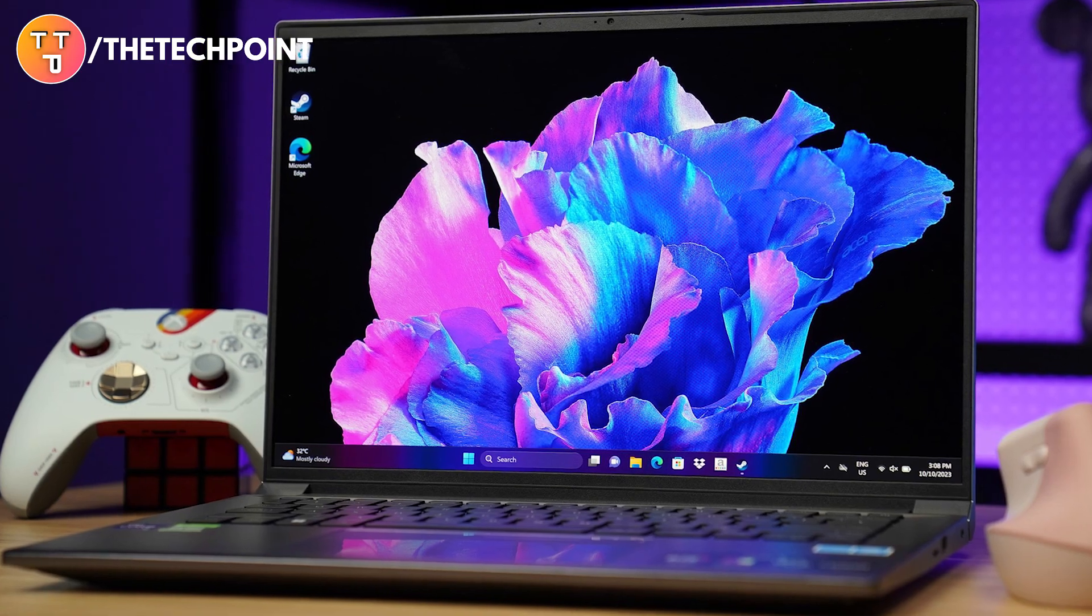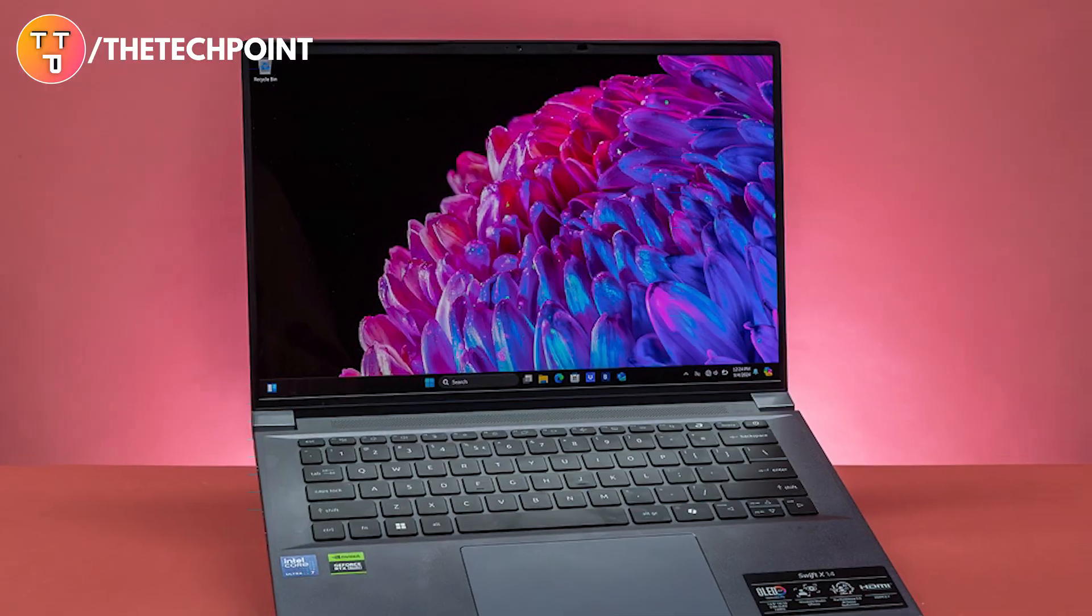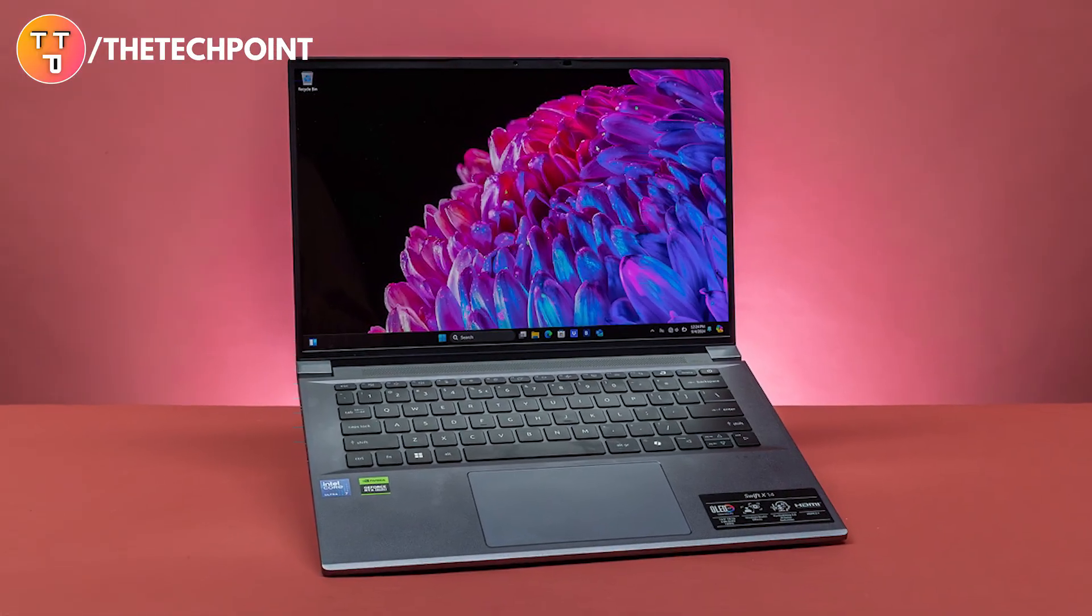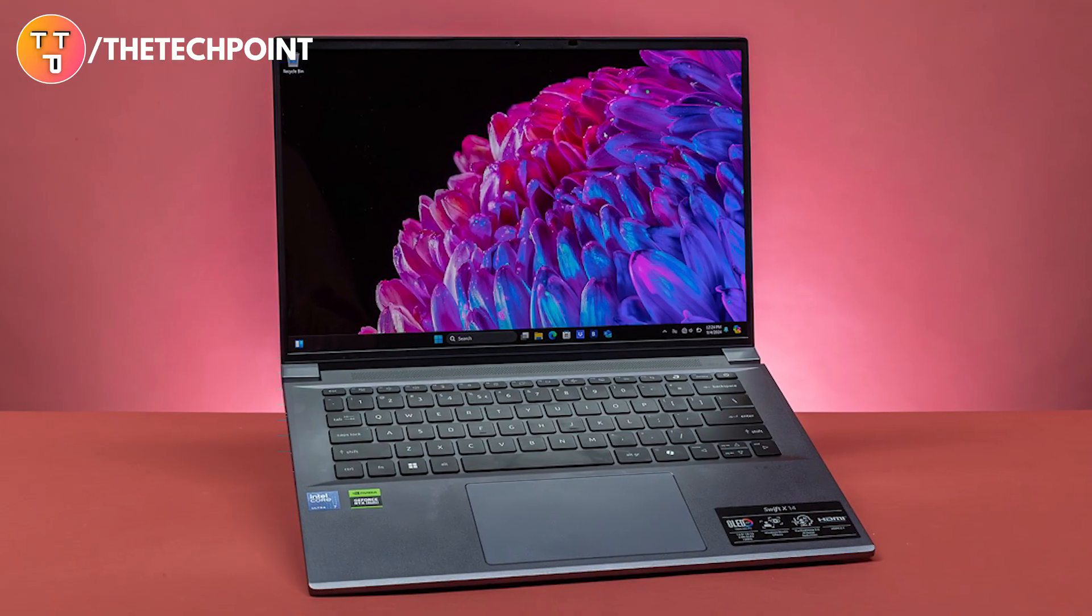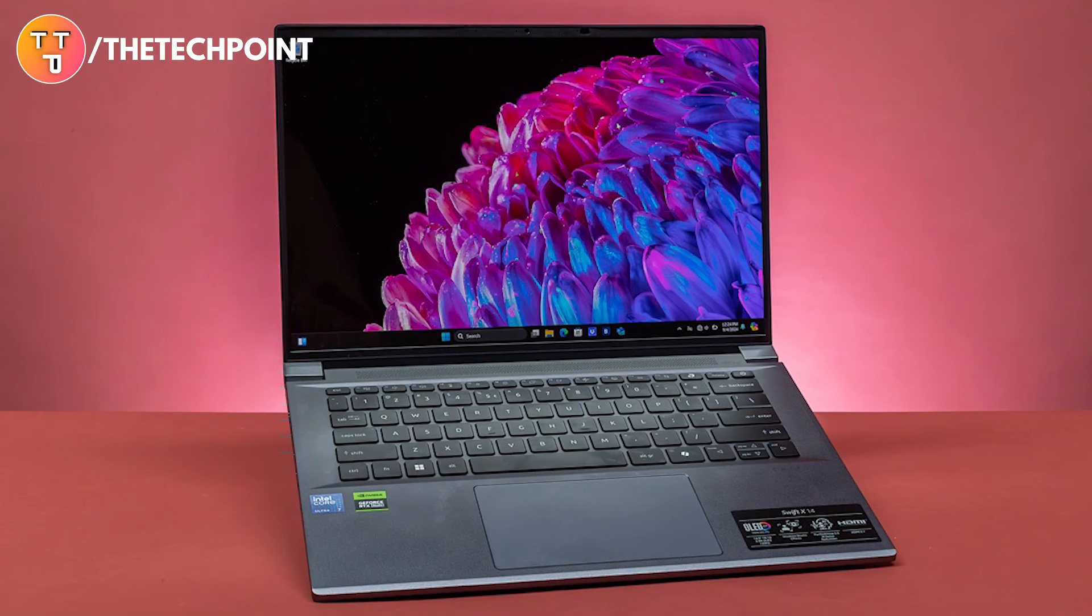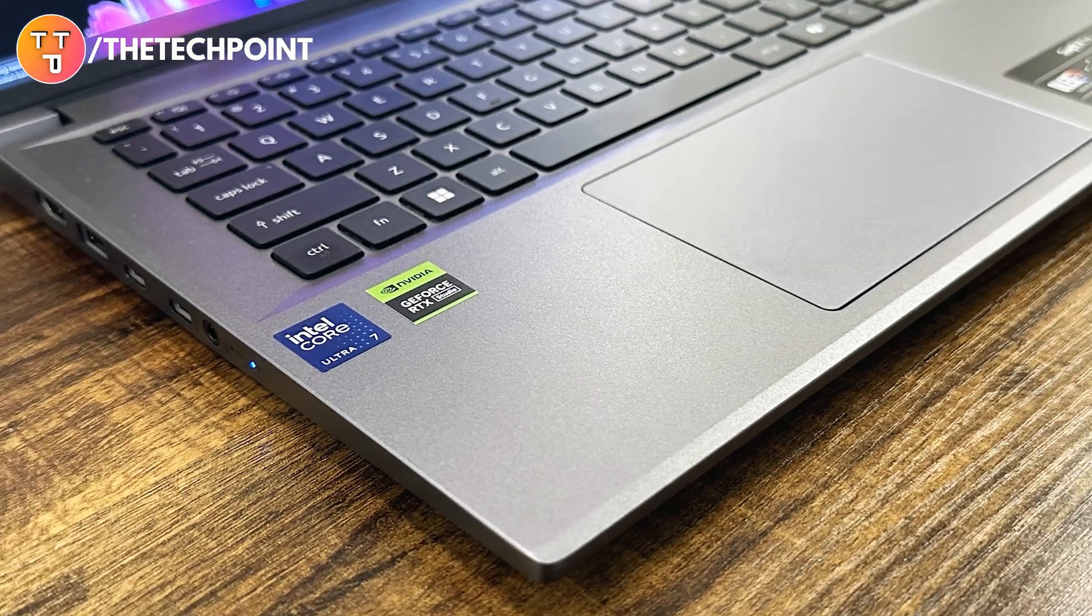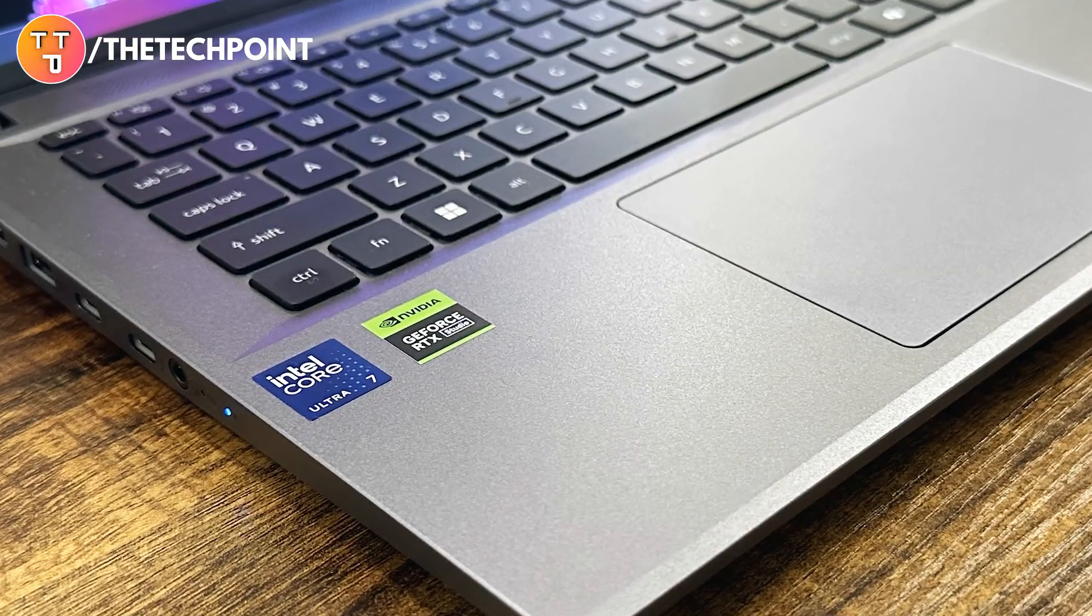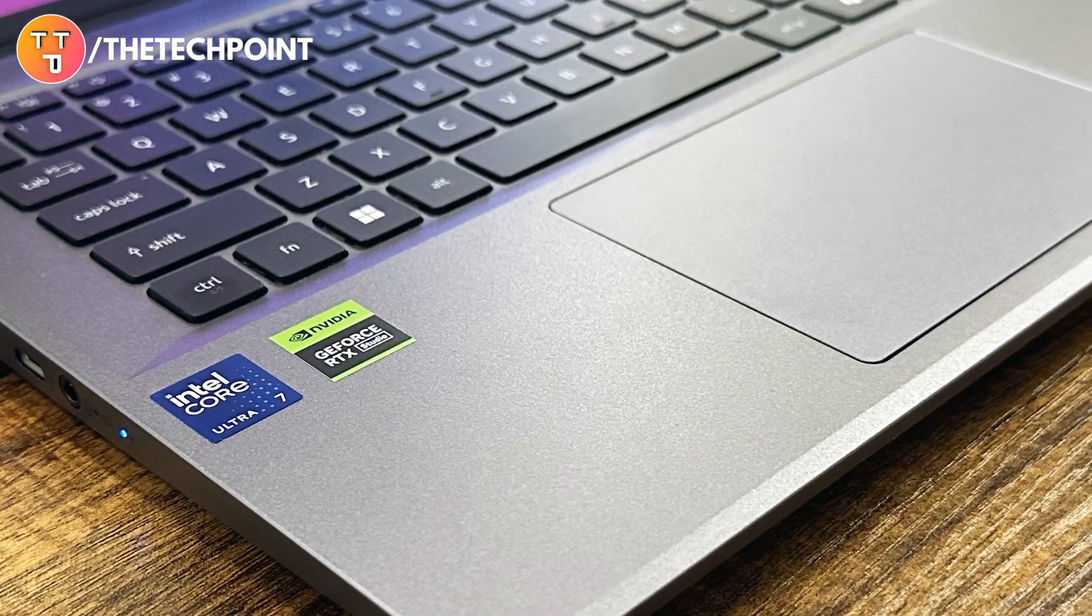When it comes to AI workflows like stable diffusion or generative design, the Swift X14 is optimized to run them locally. Faster compute times, less power draw, and no cloud dependency. That's future-proof performance in your hands.